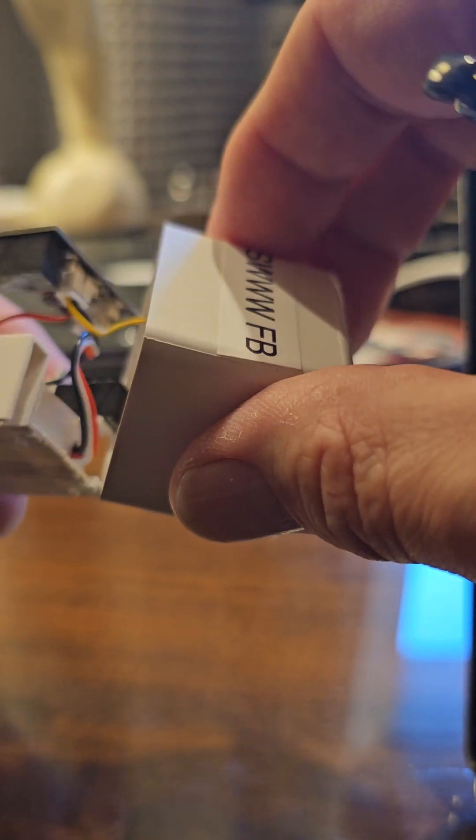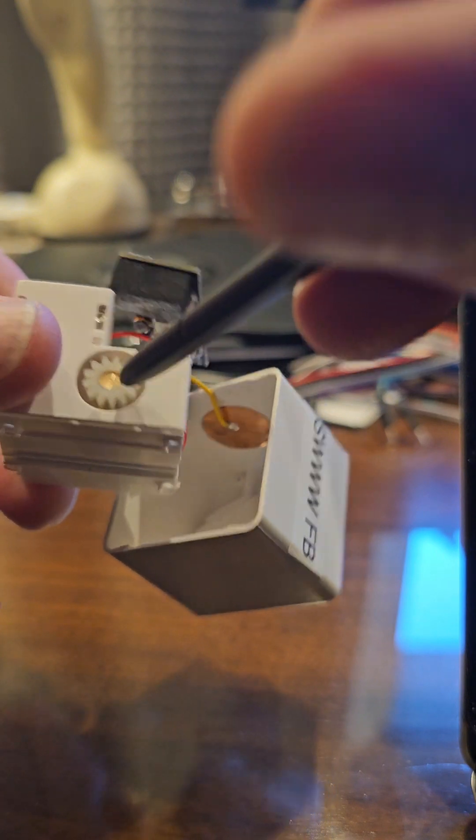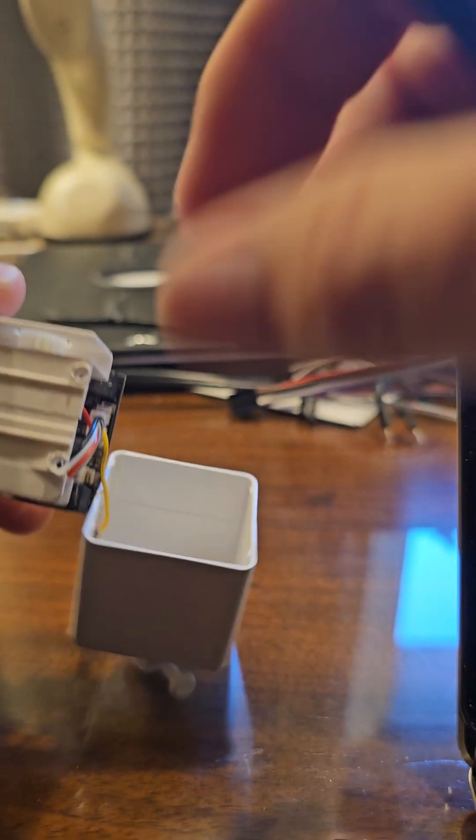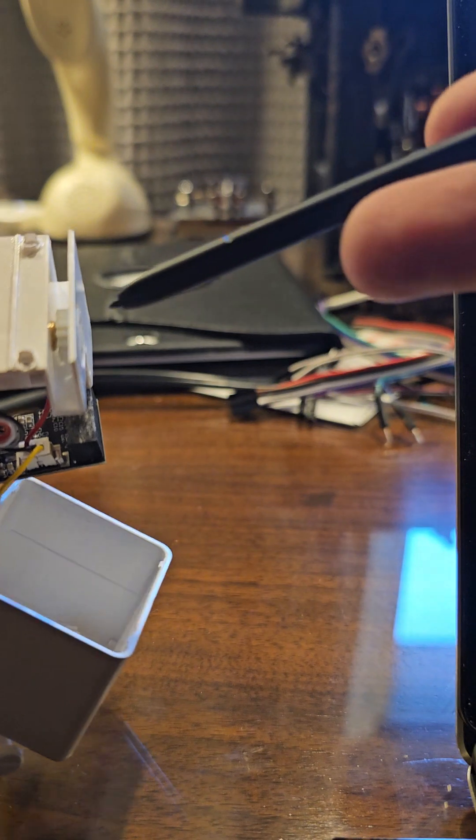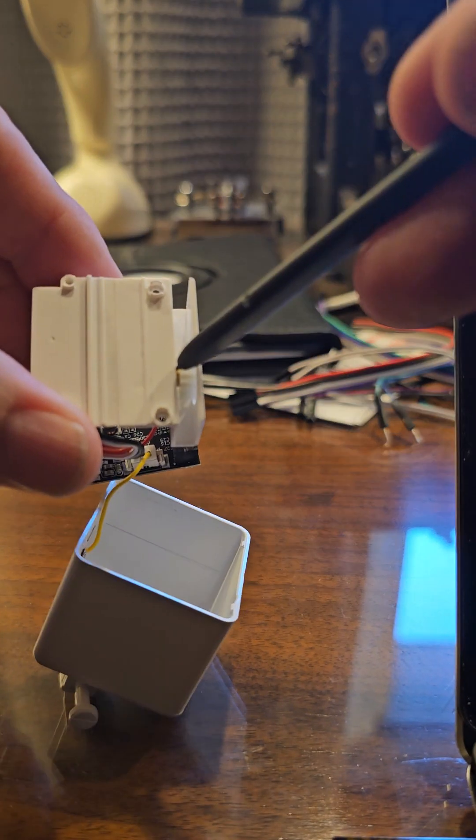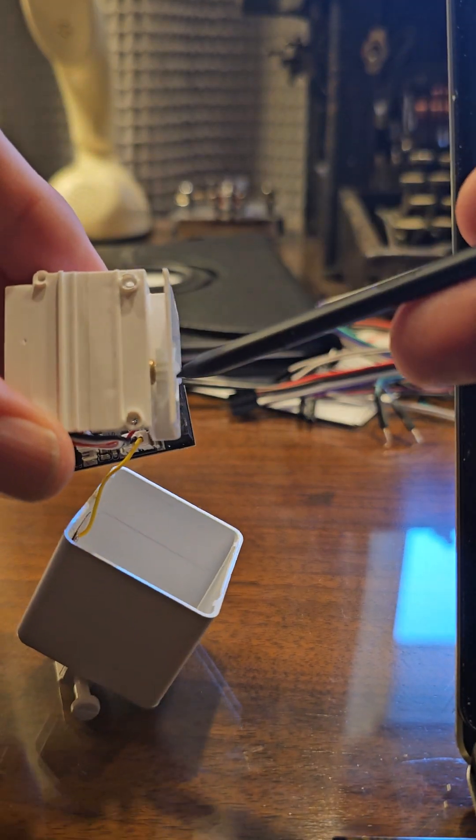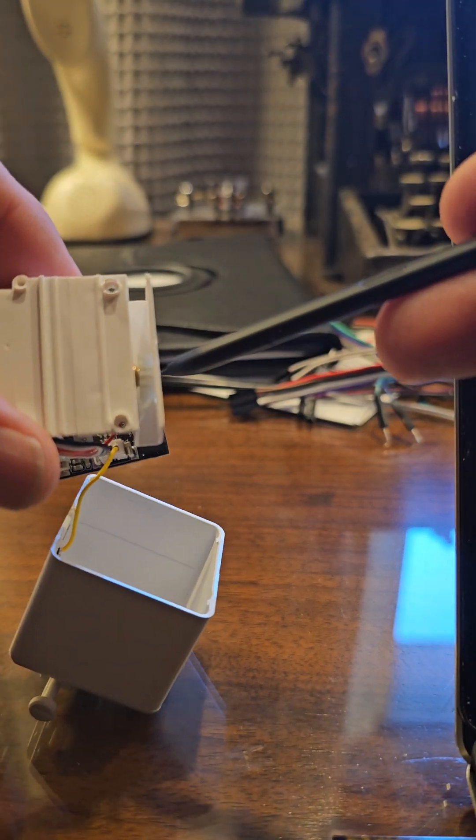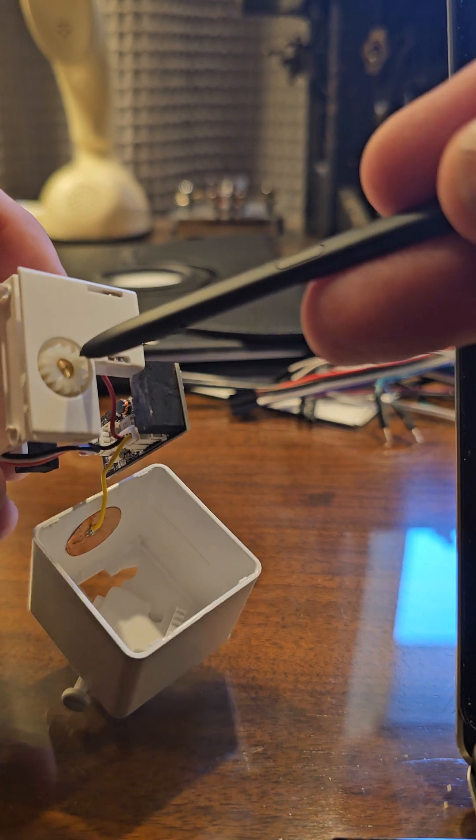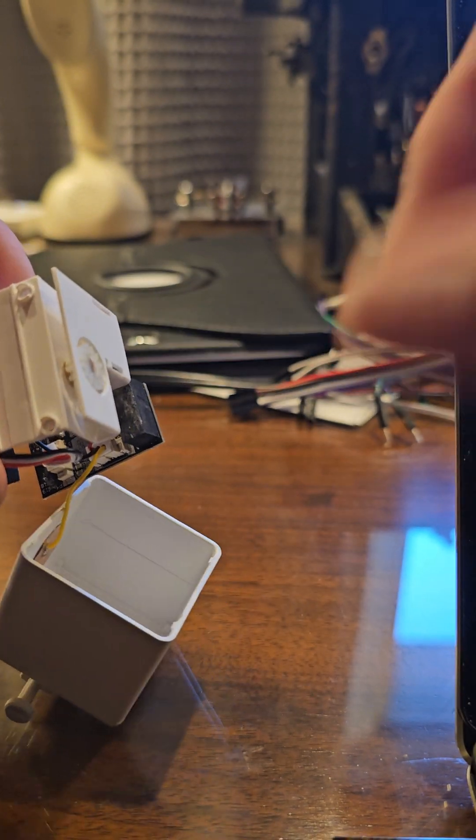And that activates the switch which turns the little motor in here, and the way this works I'll show you. There's a little gear inside here, see if that focuses. There's a little gear inside here that turns whenever you activate the button.